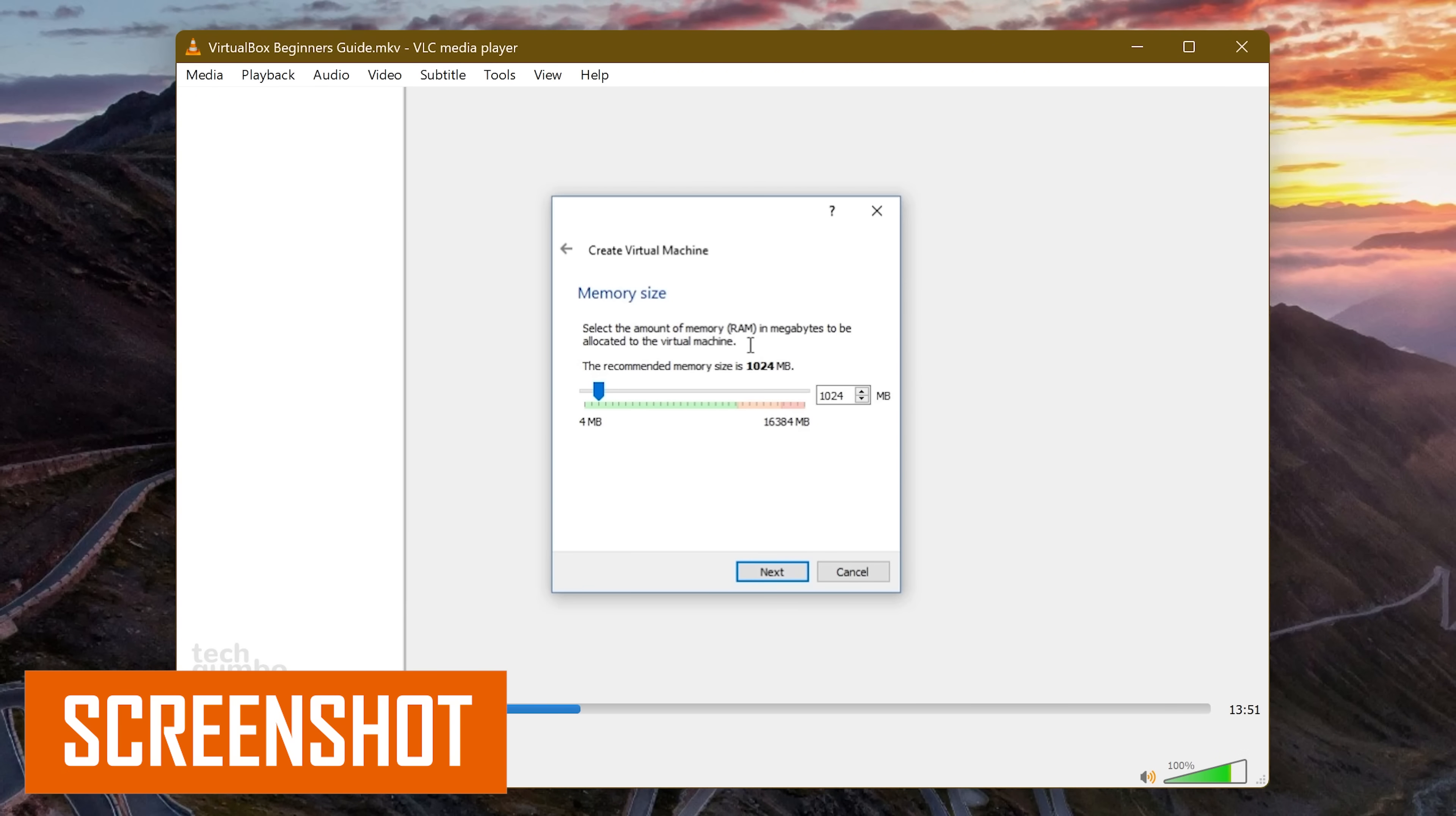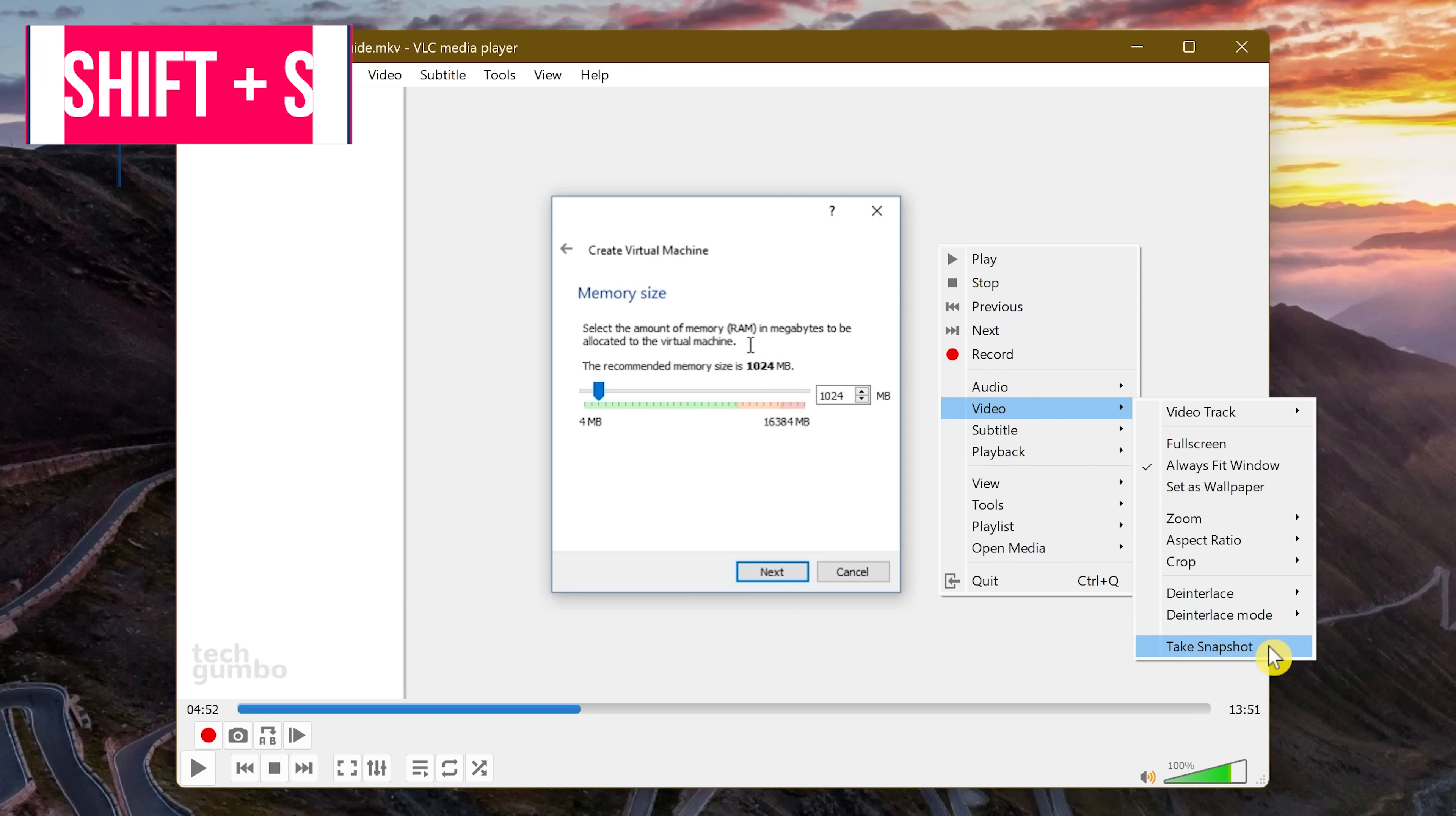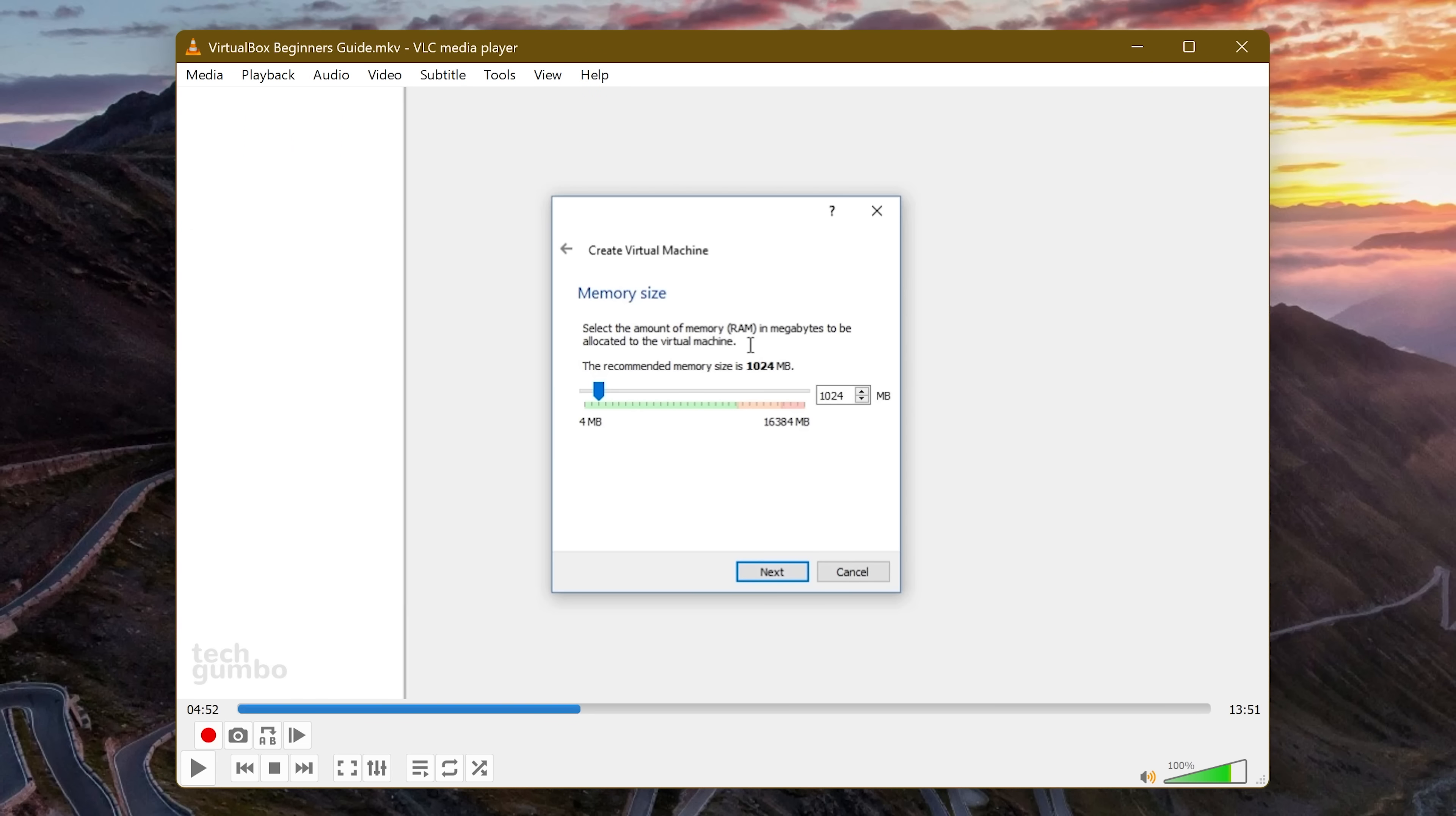If you want to take a screenshot of a frame in a video you're playing, VLC makes that process simple. Just right-click inside the video, hover your cursor over Video, and select Take Snapshot. The keyboard shortcut to do this on Windows and Linux is the Shift key plus S key. On Mac, it's Command, Alt, and S. All screenshots are automatically saved to your pictures folder.